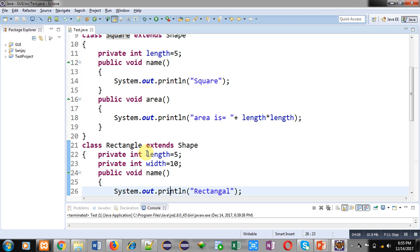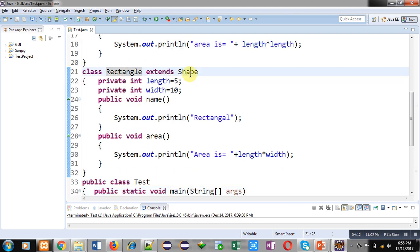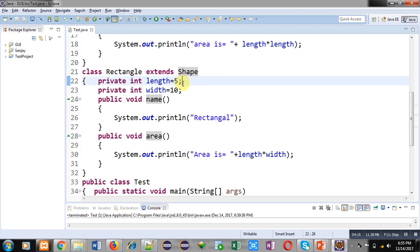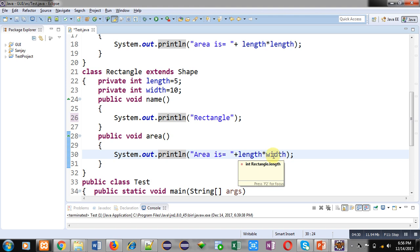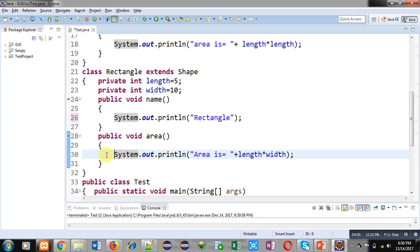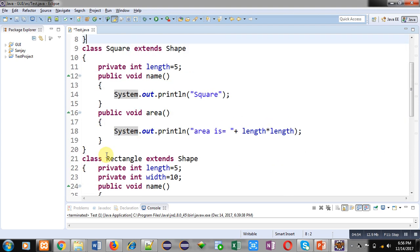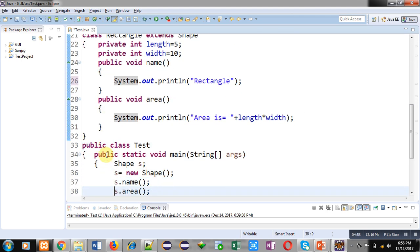The third class is Rectangle, which is also inheriting the Shape class. It contains two attributes: length and width. It overrides the 'name' method, displaying 'rectangle', and the 'area' method, calculating area by multiplying length and width. Here, 'name' and 'area' are overridden because Shape class is inherited and Shape also contains these methods. So the superclass is Shape and it has two subclasses: Square and Rectangle.